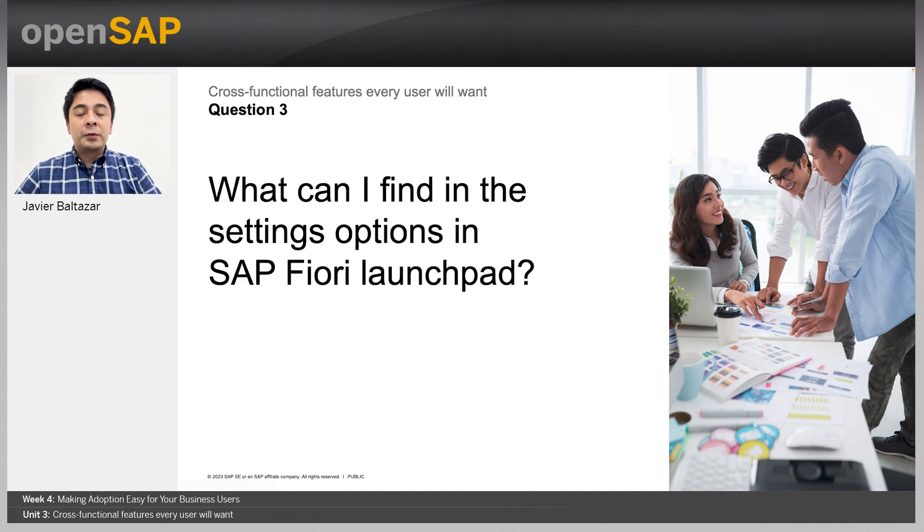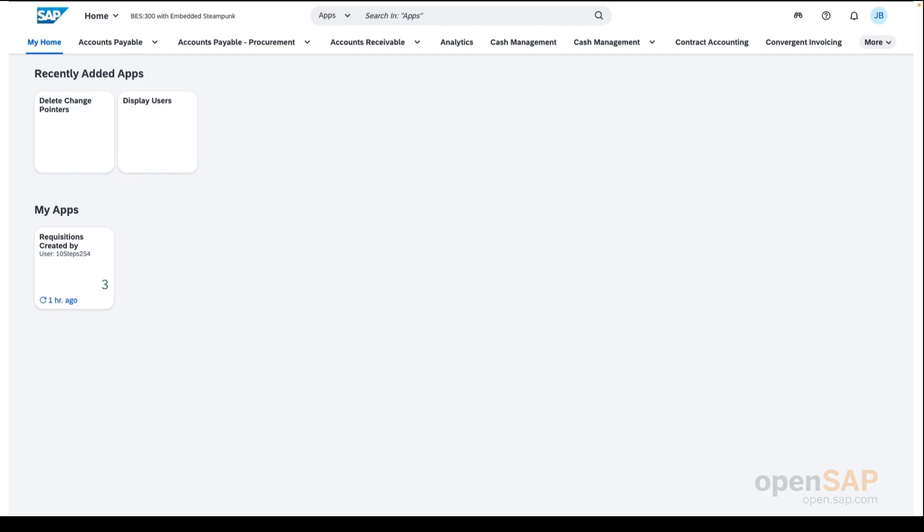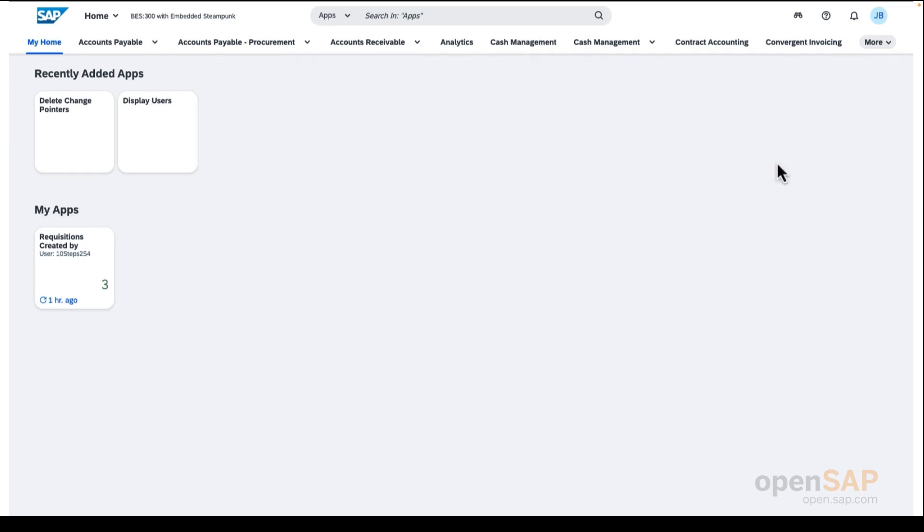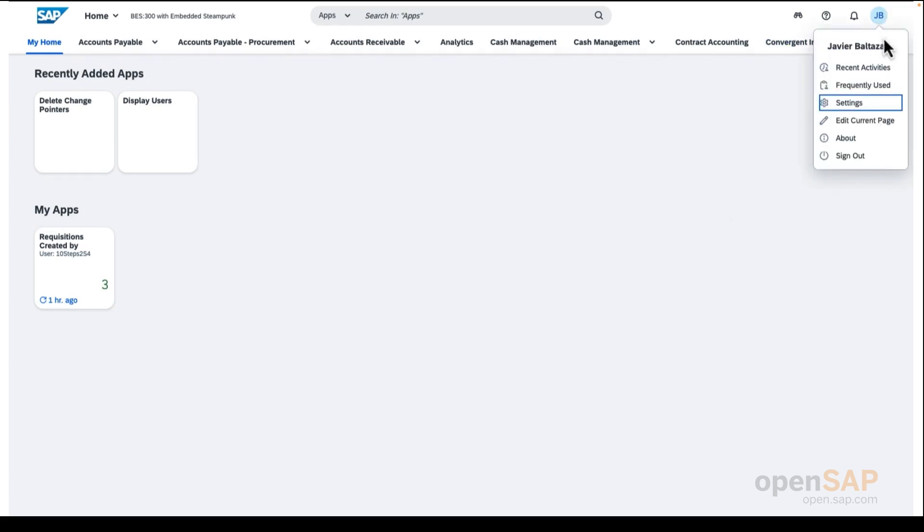So, what could you find in the settings options in the SAP Fiori launchpad? The settings options of the Fiori launchpad is located in the user menu of the same Fiori launchpad. To get to the settings options, you need to click on the upper right corner of the Fiori launchpad, followed by clicking on the settings label.